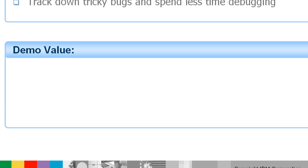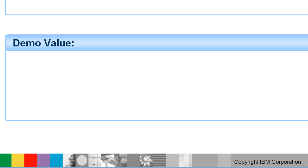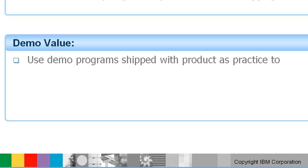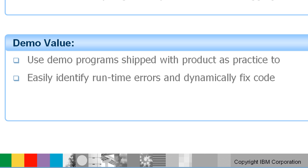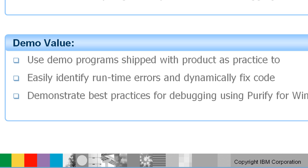This video will show how to use demo programs shipped with the product as practice to easily identify runtime errors and dynamically fix code, and demonstrate best practices in action for debugging code using Purify for Windows.